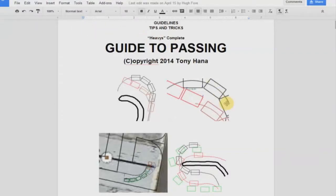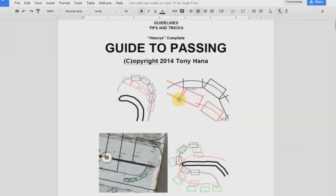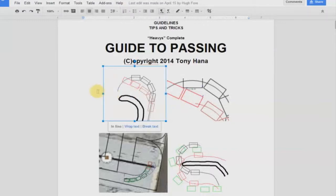Hi. Welcome to Heavy's Guide to Passing. I'm a coach here at SciCart, and this is a guide that I use to help my students work on racecraft and getting through traffic. We're going to have a look through this guide, talk about some concepts used on the different turns here at SciCart, and look at some videos of this stuff in practice.